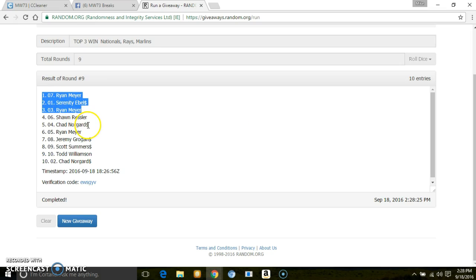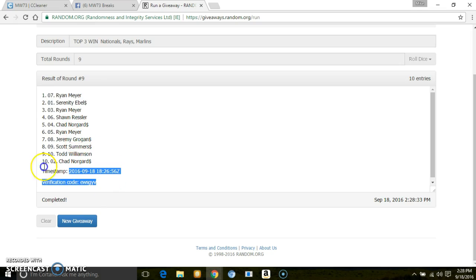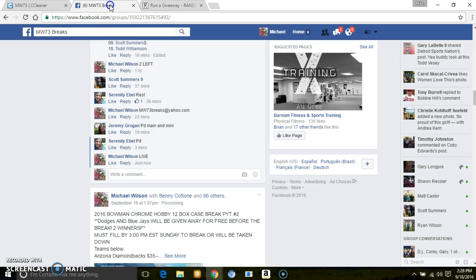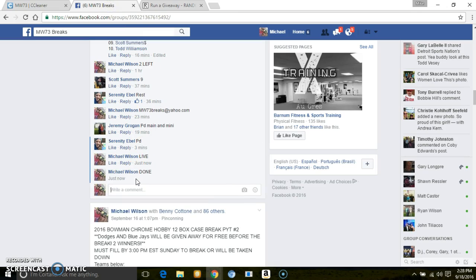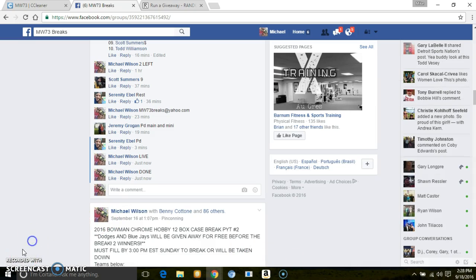Sorry, Sean, Chad, Scott, Todd, and Jeremy. Verification code, there's your top 3. Message me with the teams you want. Done. 2:28. Thanks, guys.